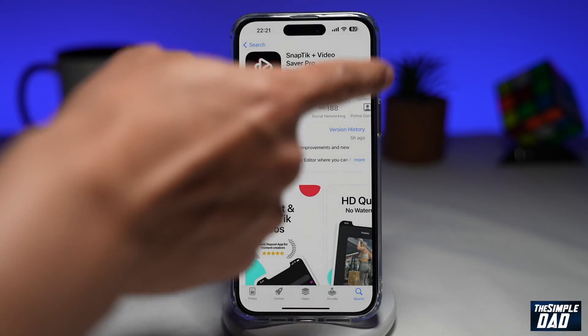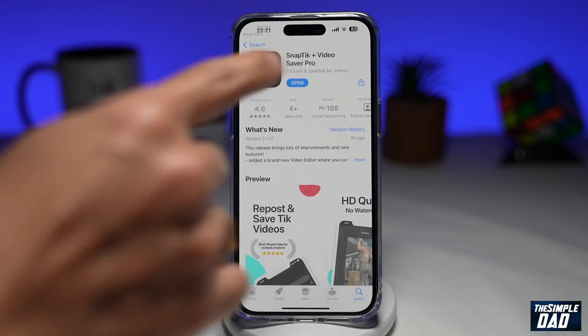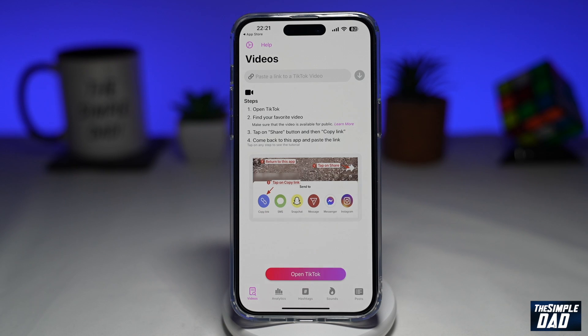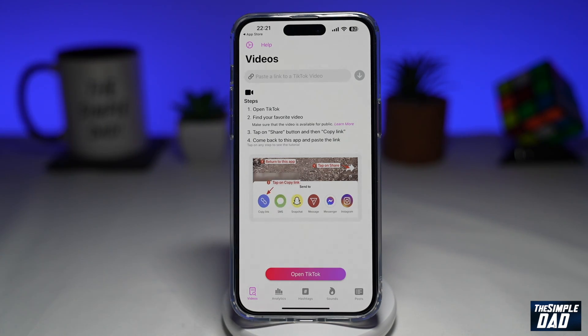Once you've downloaded it, go ahead and tap on open. If this is your first time opening it, it might ask you for permission to access your photo library. Go ahead and give that permission.